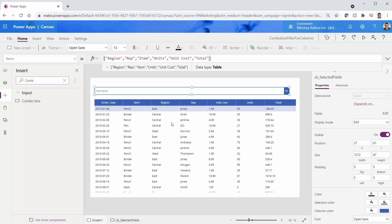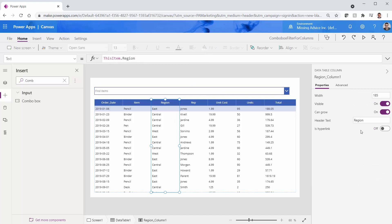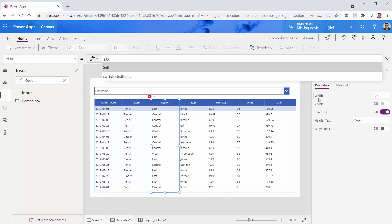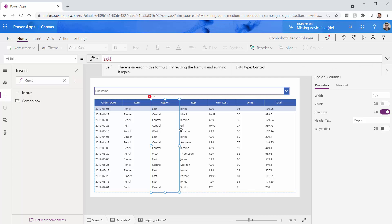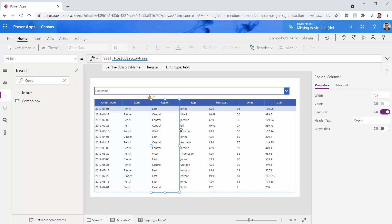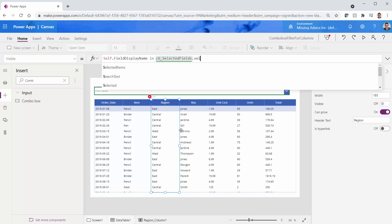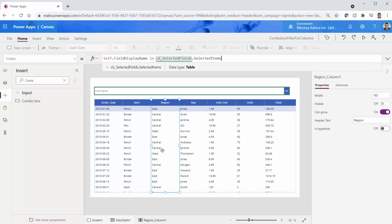Now the work starts. I pick the Region column and set its Visible property. The formula is: the column's FieldDisplayName is in CB_SelectedFields.SelectedItems. So if the column has a field display name that is among the selected items of the combo box, show it — make it visible. Otherwise, hide it. Let's see if it works.